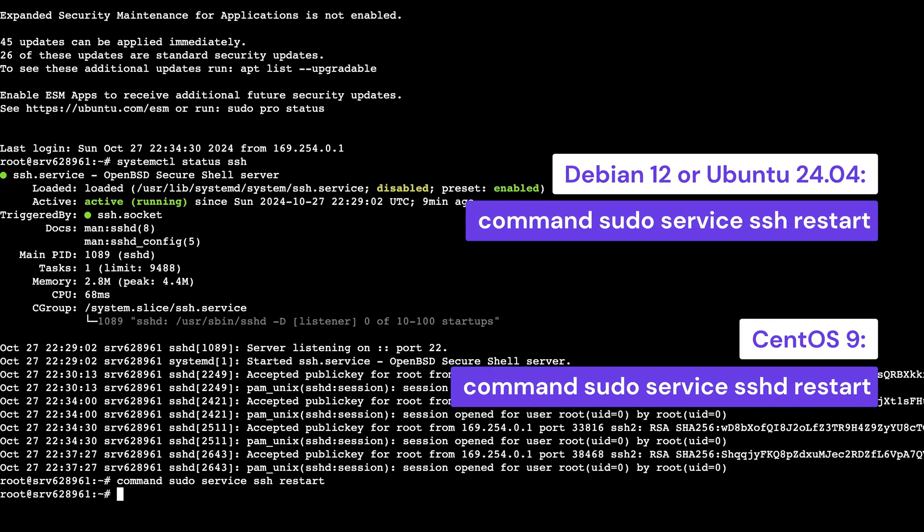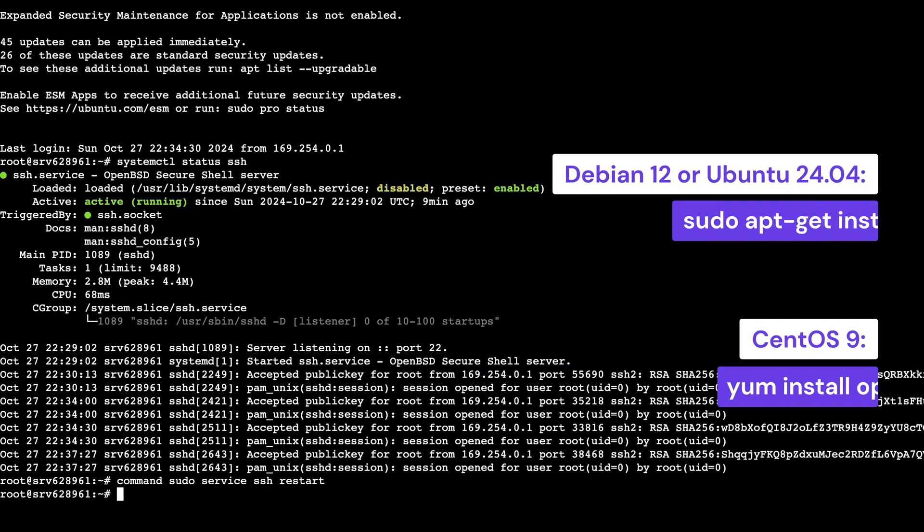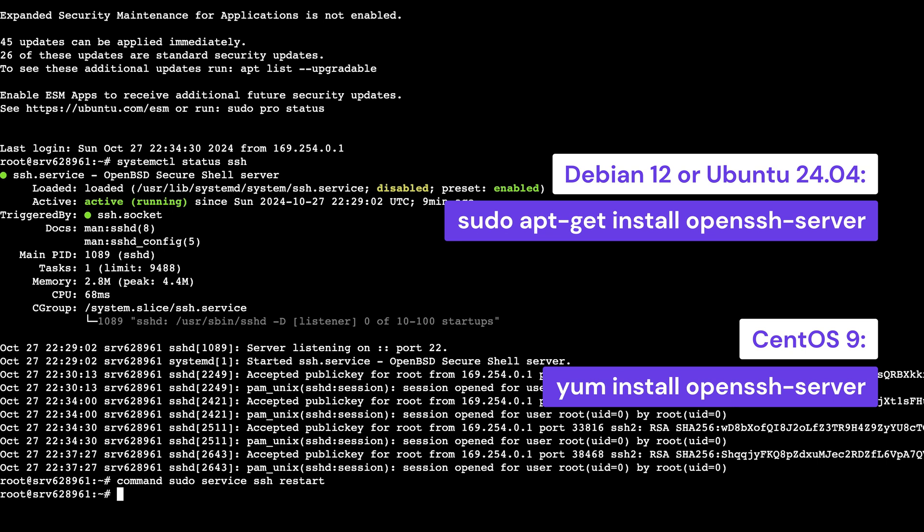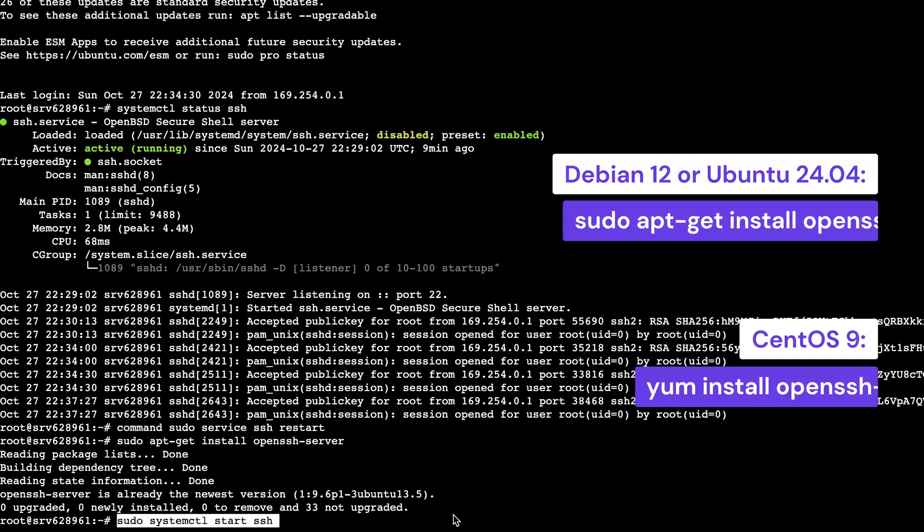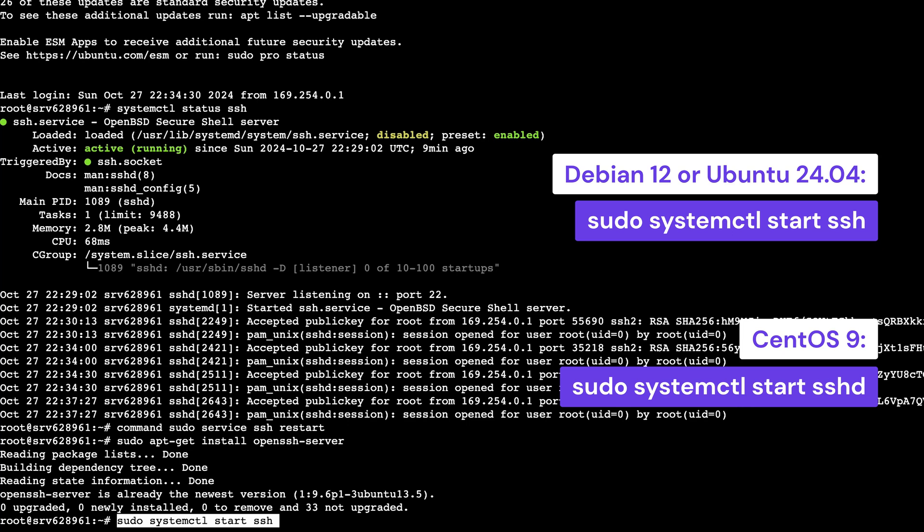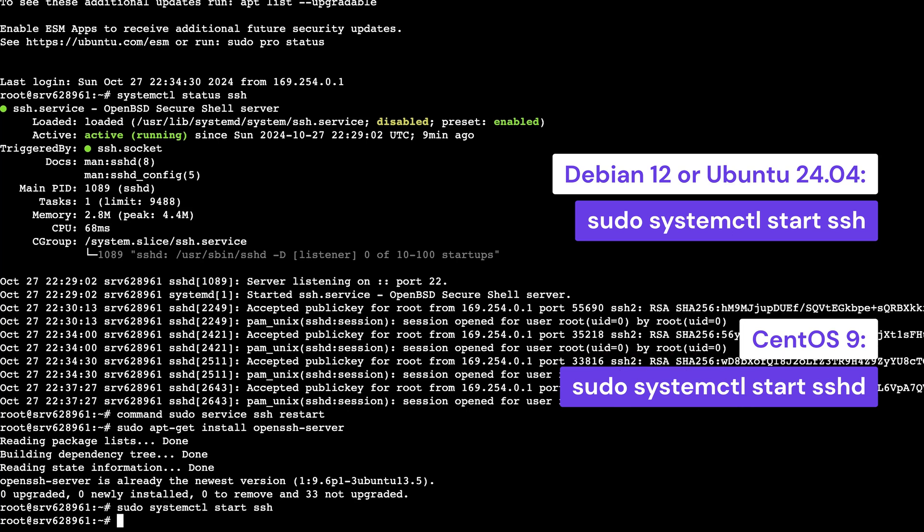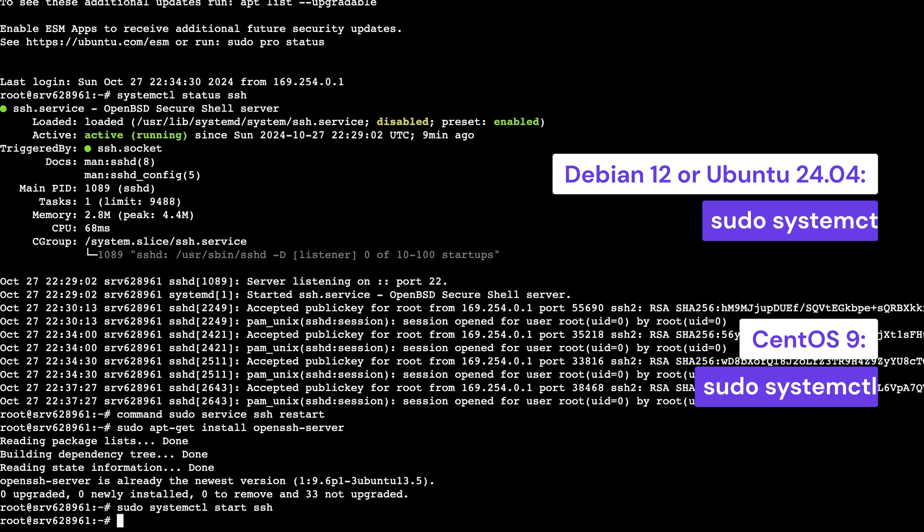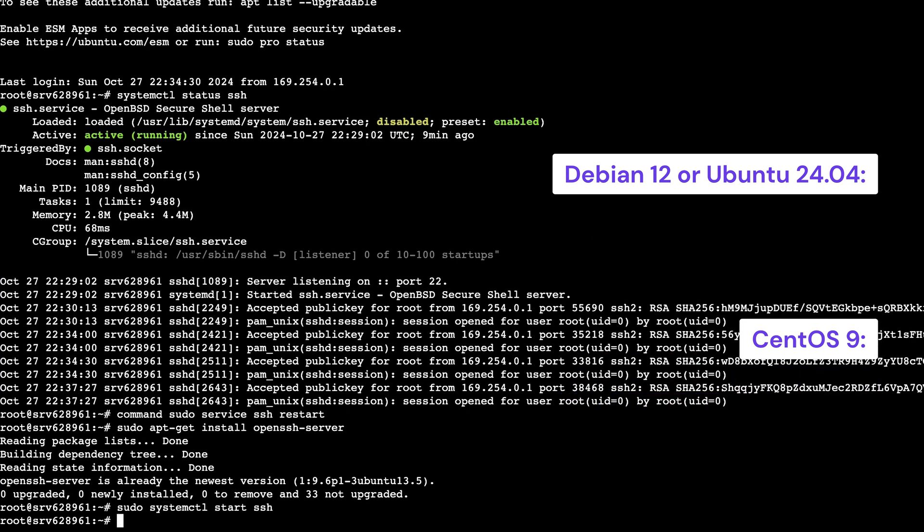It's also possible that the daemon just isn't installed. Sorting that out is easy, so just run this command. Then start the service by running the following command. Now, if you've made sure that the SSH daemon is installed but it's not active, even after restarting it, it might be improperly configured.